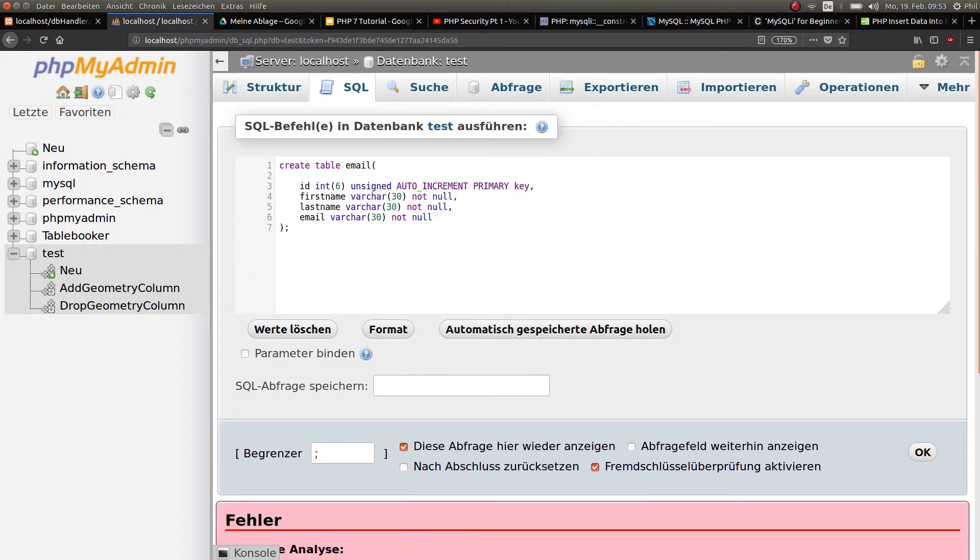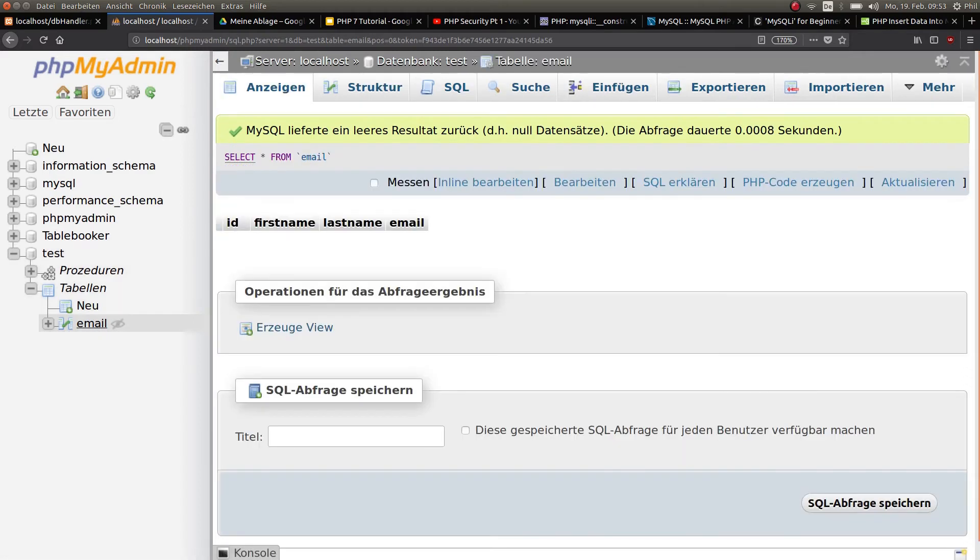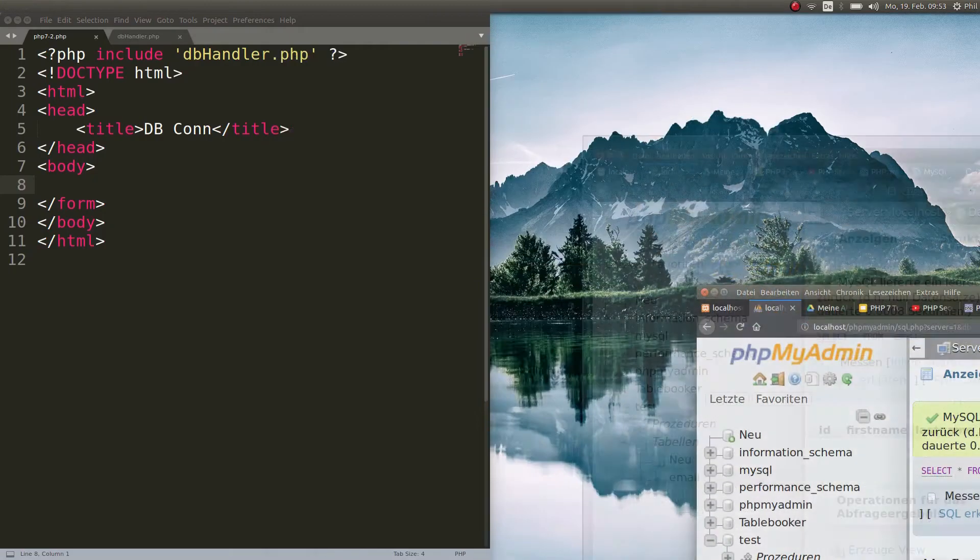You have to put unsigned as well, automatically incremented, and this is going to be the primary key. Hit enter and perfect green. This means that we created our first table. Click on it and you see ID, first name, last name, and email. Perfect.